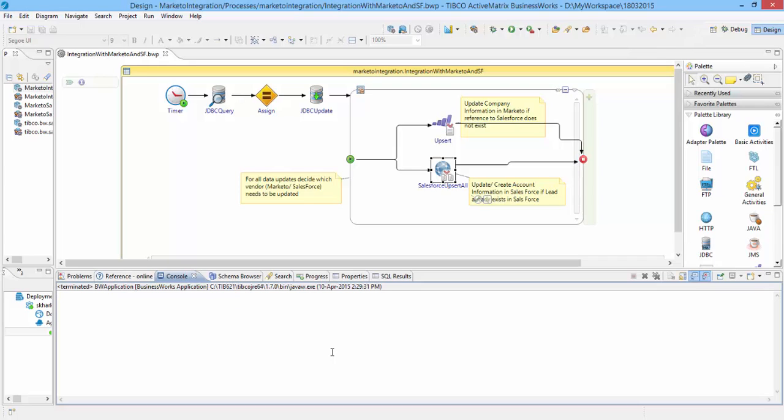TIBCO solution allows you to ensure that company details are consistent across different systems. Here, for the purpose of demo, I have created a business orchestration including customer database in MySQL database.